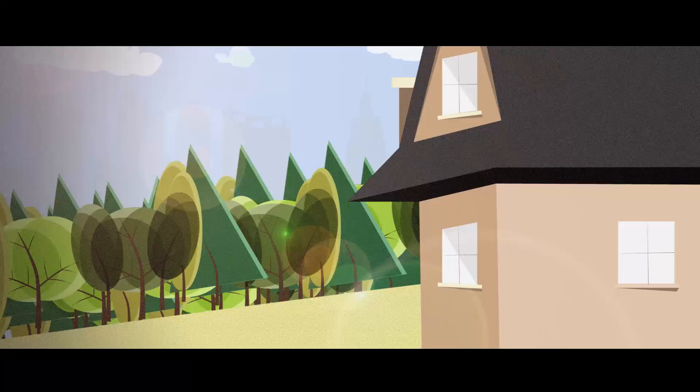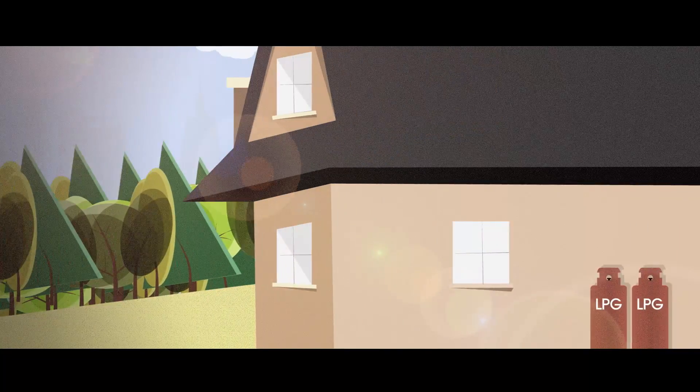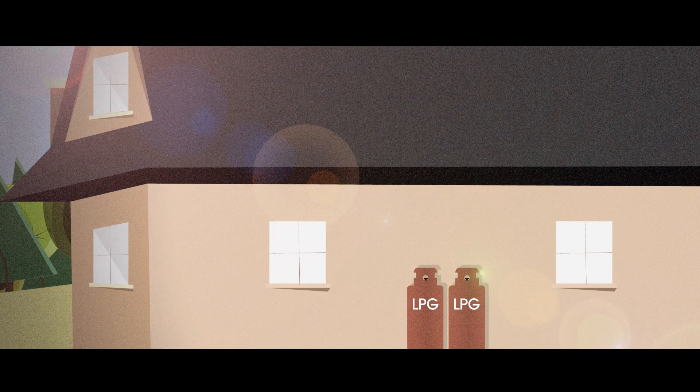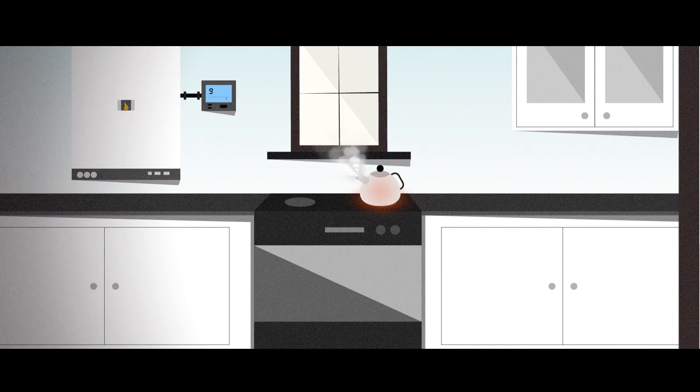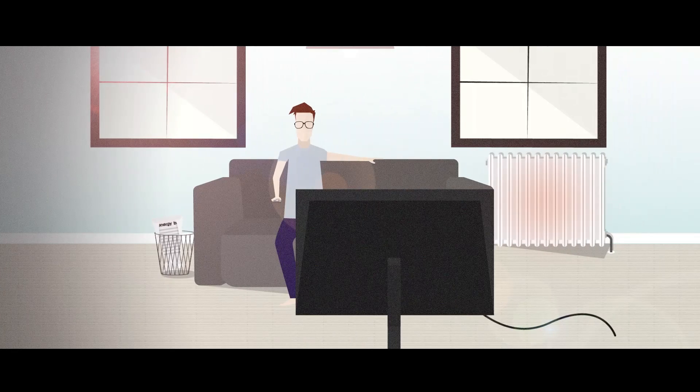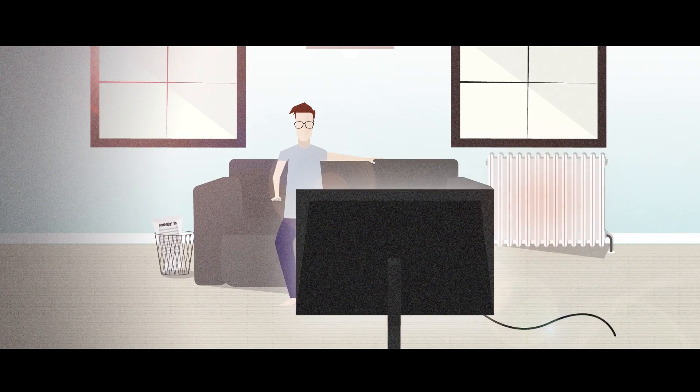You can use combined heat and power in your home too. By using LPG, even the most rural of homes can benefit from low carbon, efficient and affordable heat and electricity.